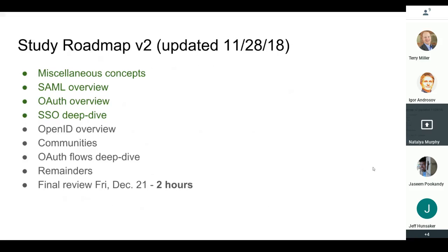Welcome to the party. Just a reminder of where we are on the roadmap: we are still in our SSO deep dive for one and a half more days. Friday we'll start getting into OpenID, then Monday we'll do Communities, and then Wednesday we start fun with OAuth.